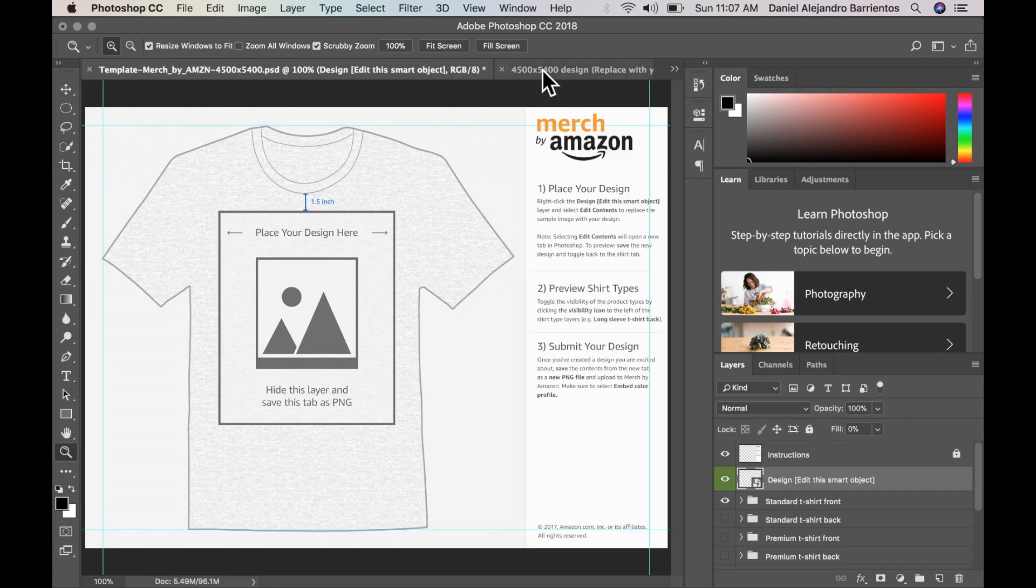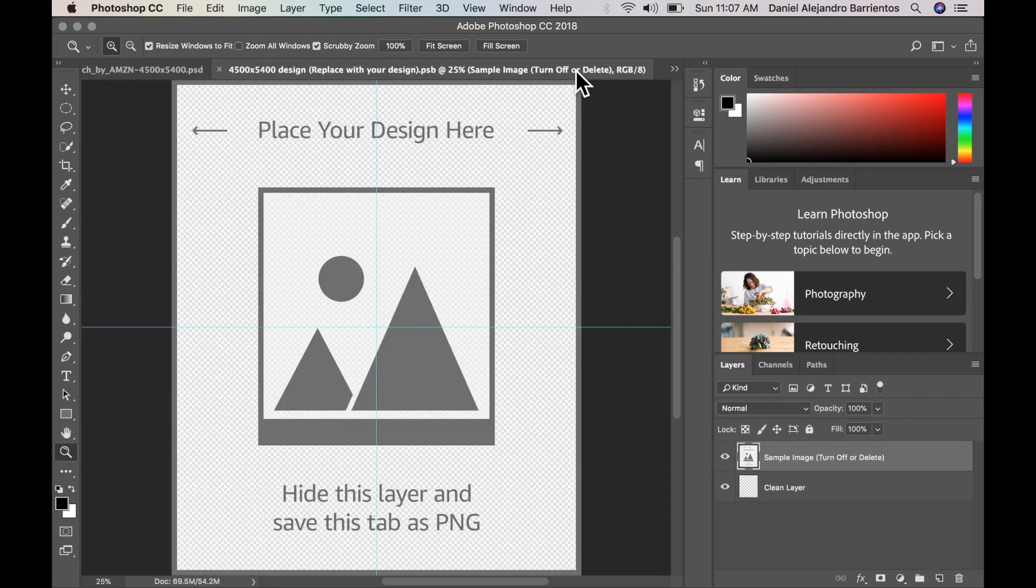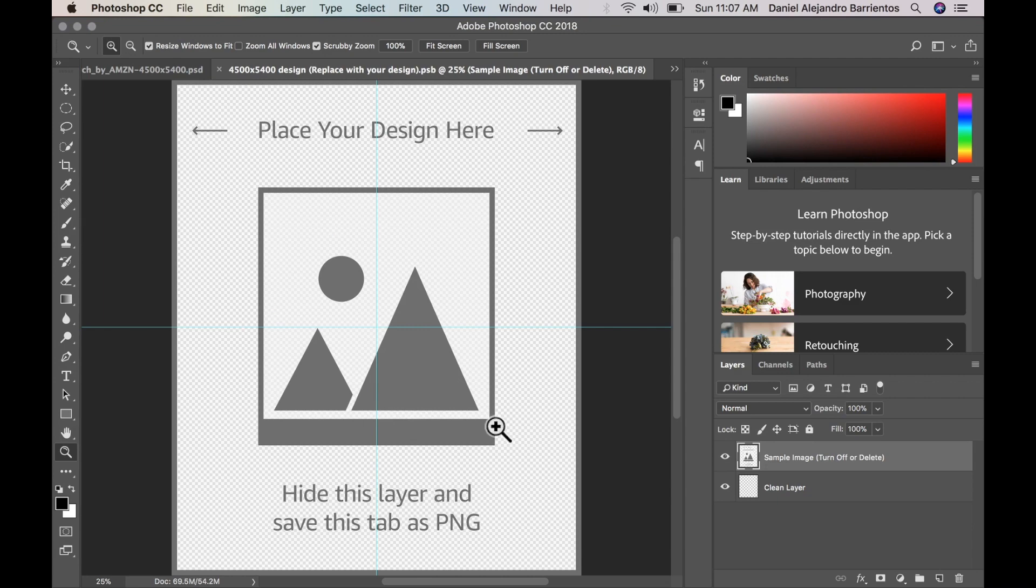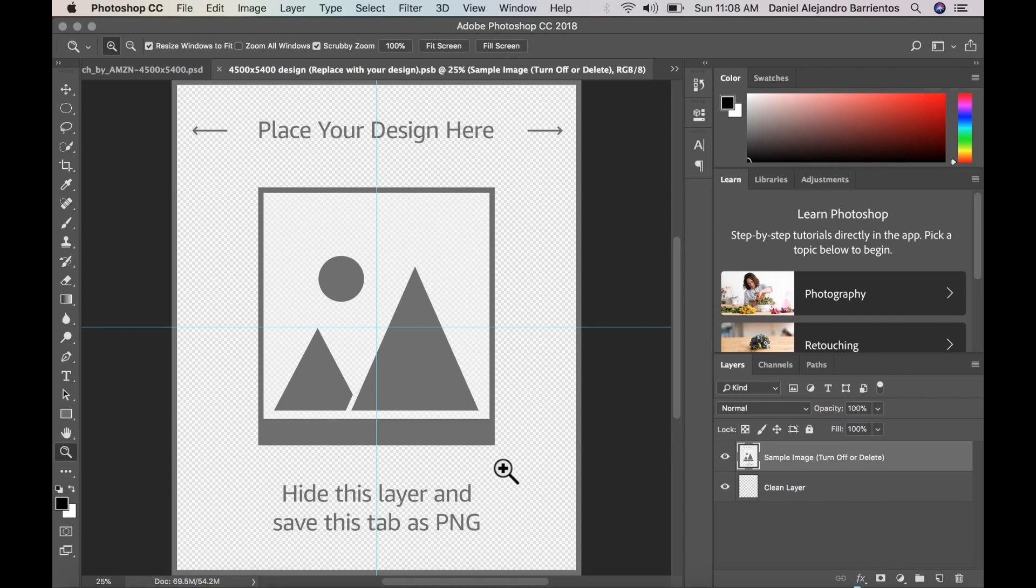So this was our first window and now we have our new opened window. So this is actually the template Merch by Amazon wants us to use to create our designs. Amazon also provides some guidelines as where they want us the design to be placed.